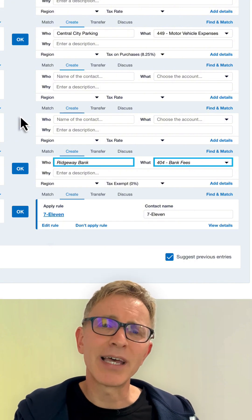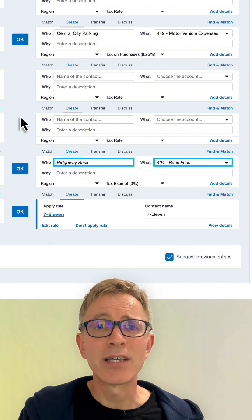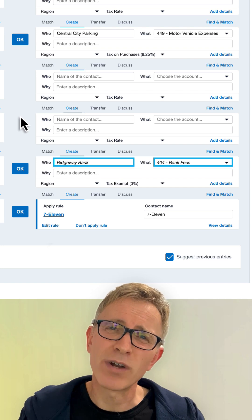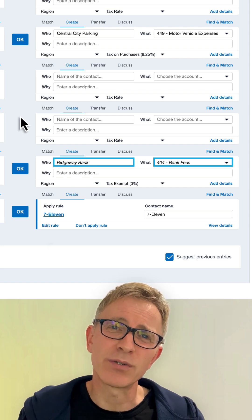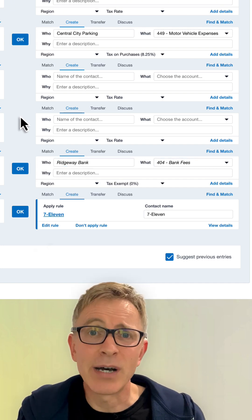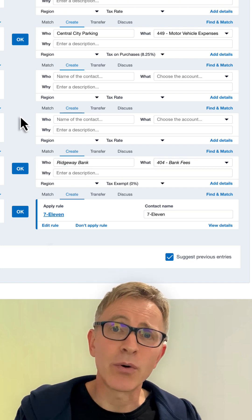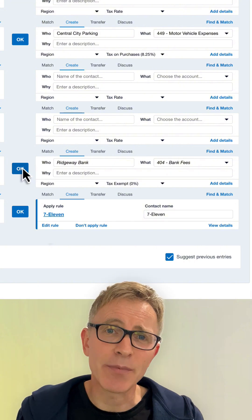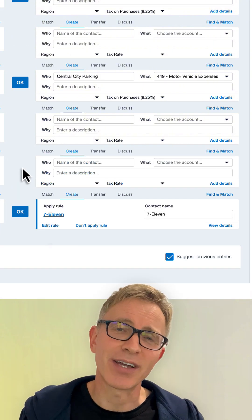Predictions display in italics, so you can identify them as predictions rather than as auto-suggestions. Add or edit details if required, then click OK to accept the prediction and reconcile.